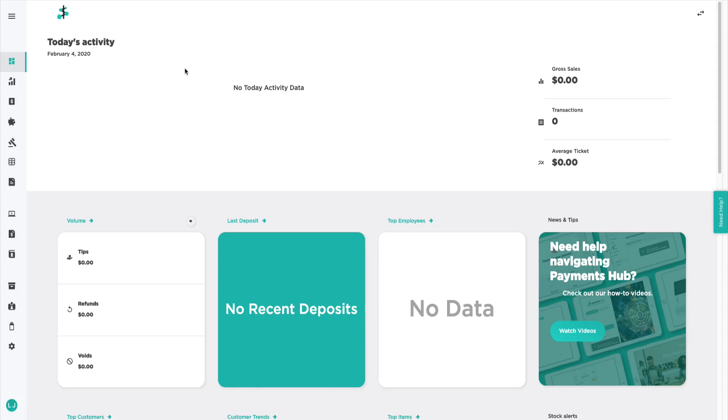Let's go over Payments Hub's new enhancement, Cash Discounting in the Virtual Terminal.